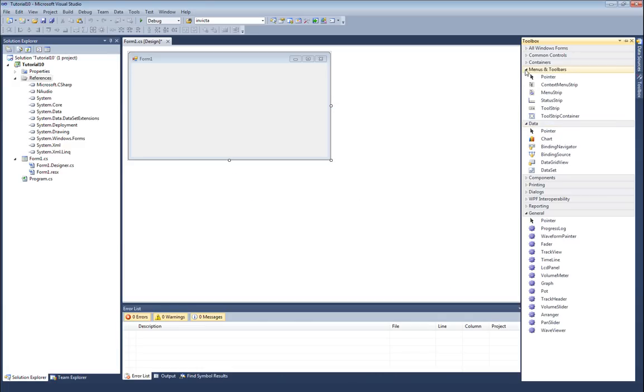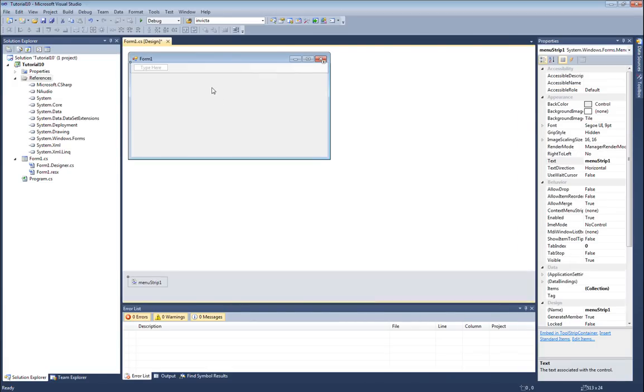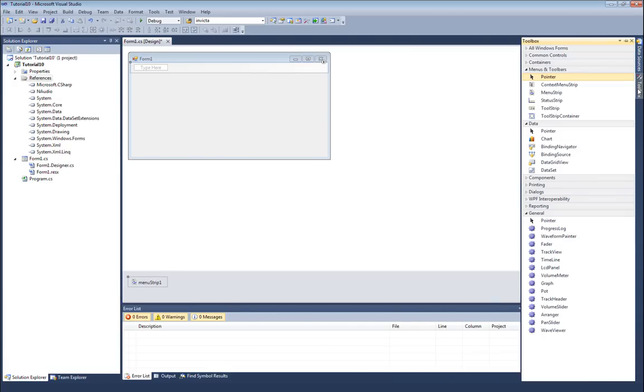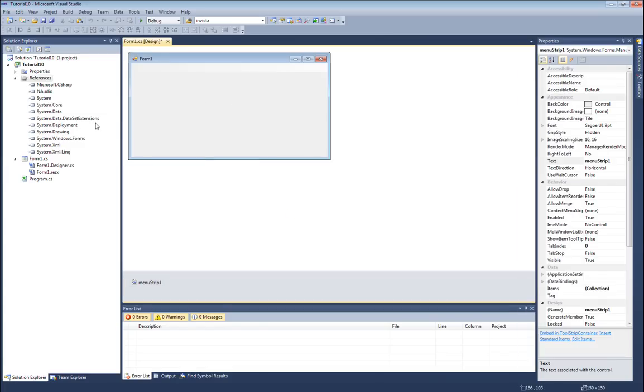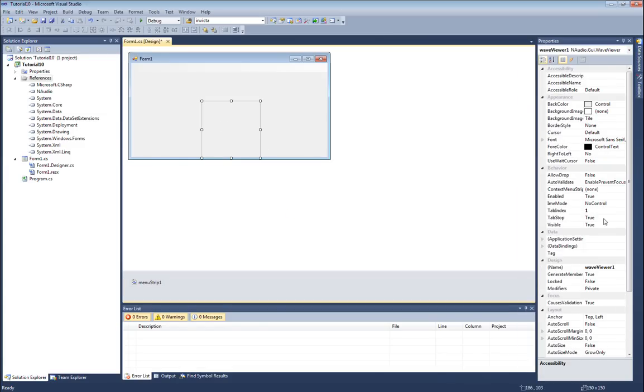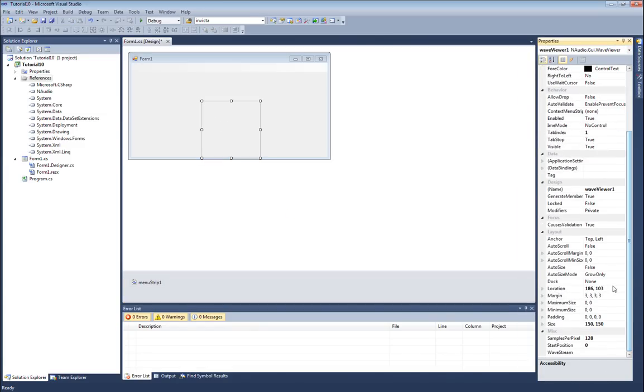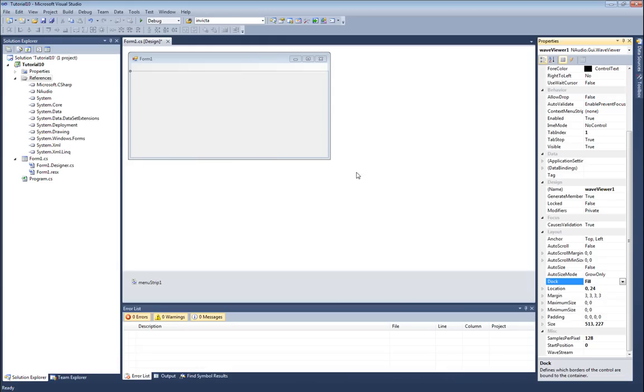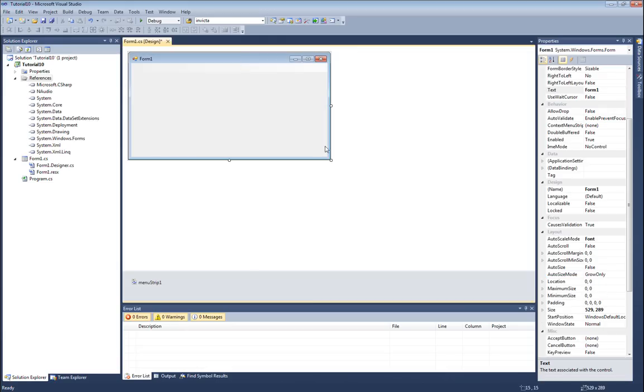What I'm going to do is add a menu strip so I can actually tell it when to open a wave file, and the next thing I'm going to do is add the wave viewer to my form. When I add this wave viewer, I'm also going to dock him so that he takes up the entire screen.